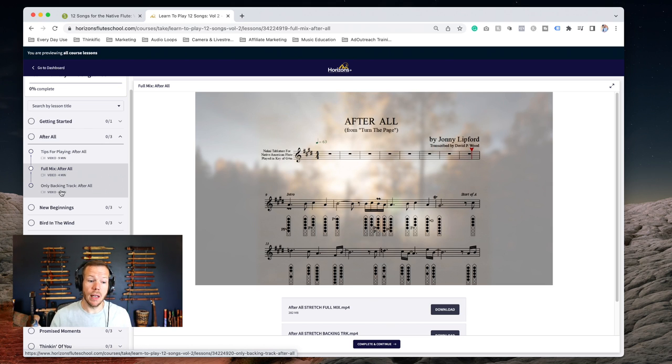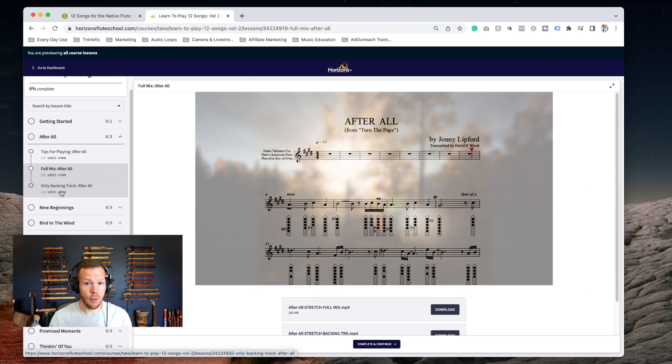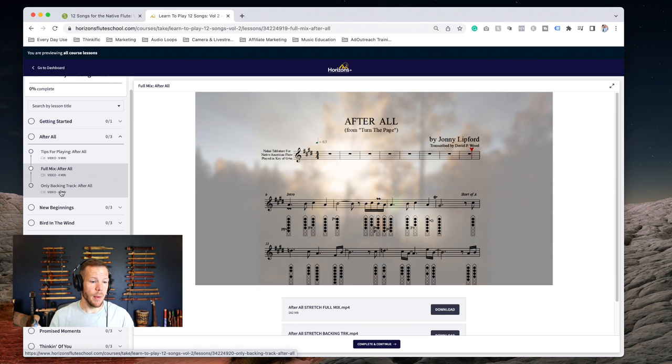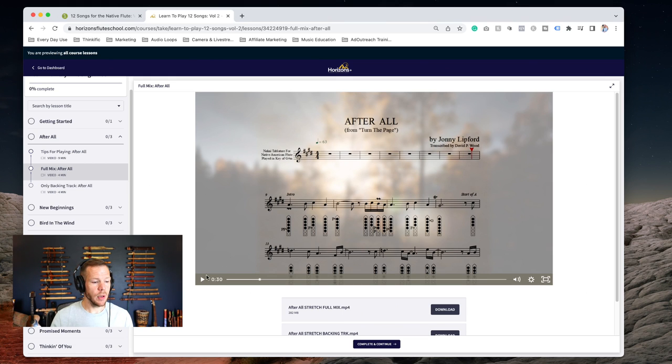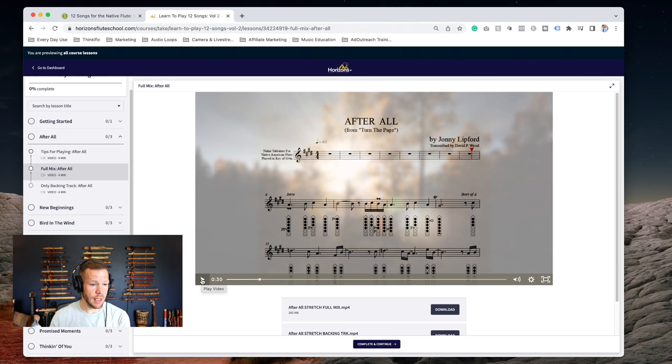Or there's a backing track only, so you take the lead on this. You are the main flute that we're going to hear as you play and perform this song.